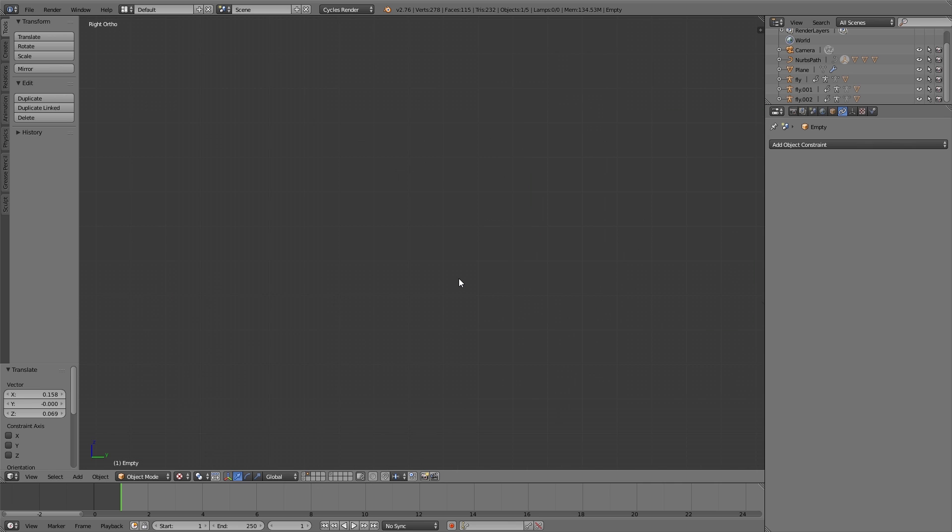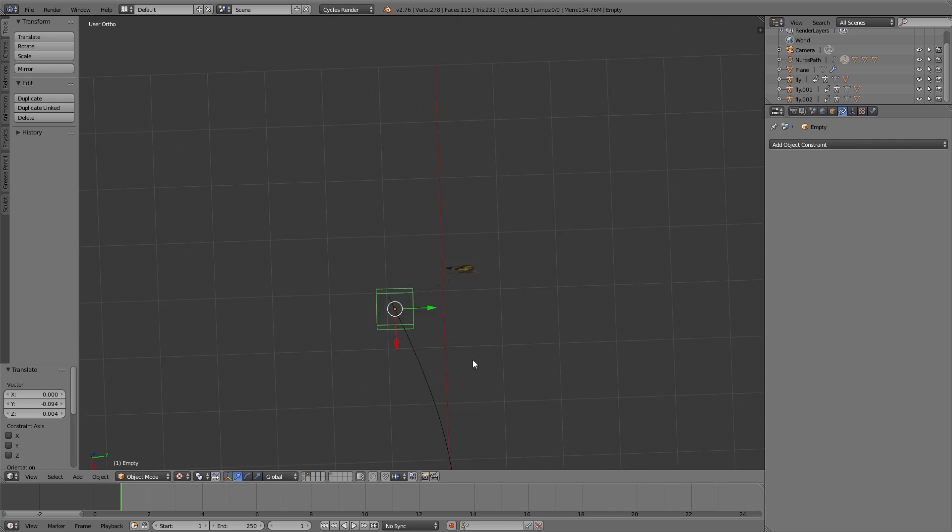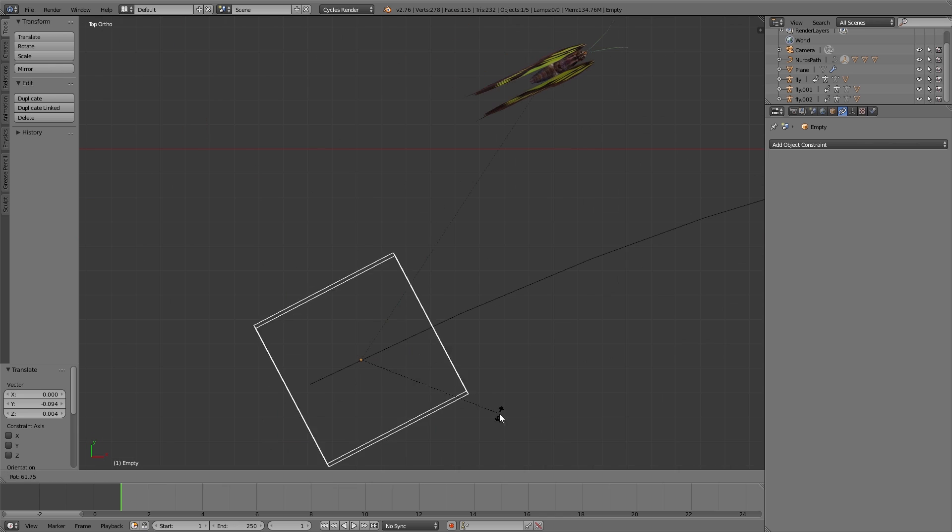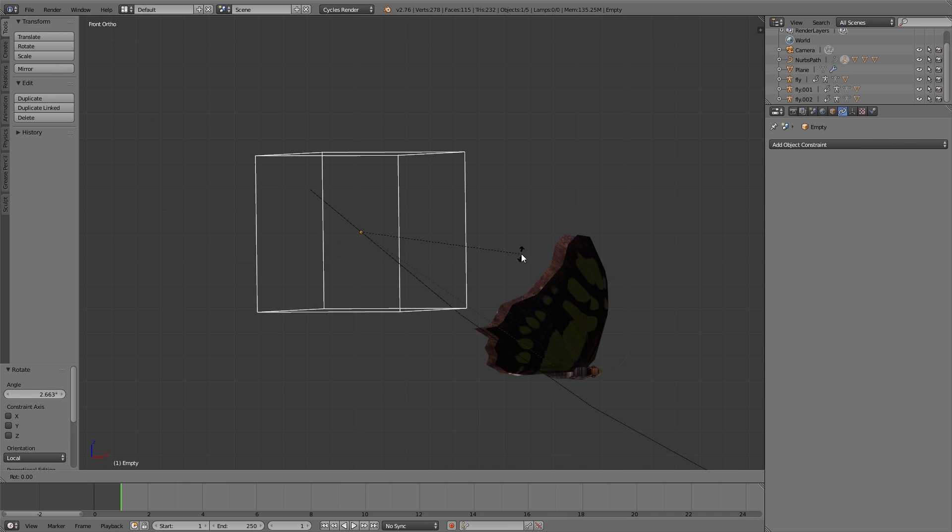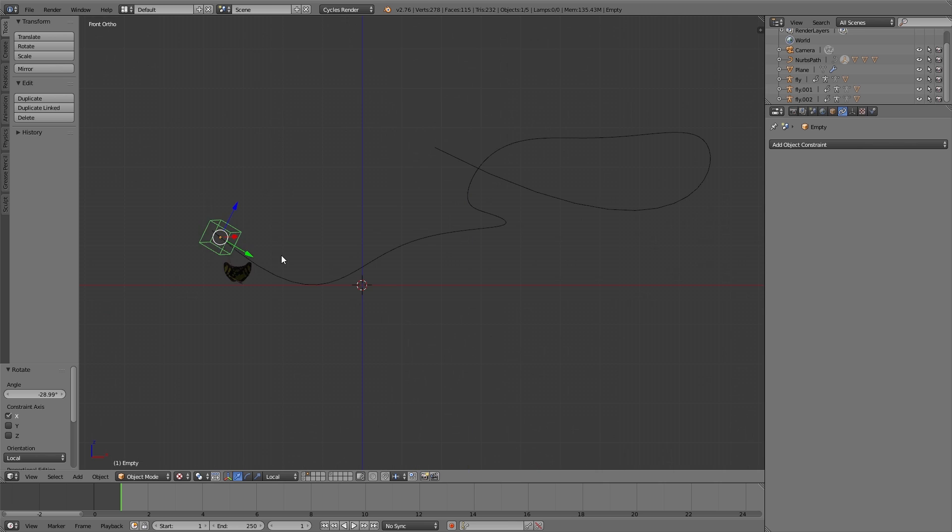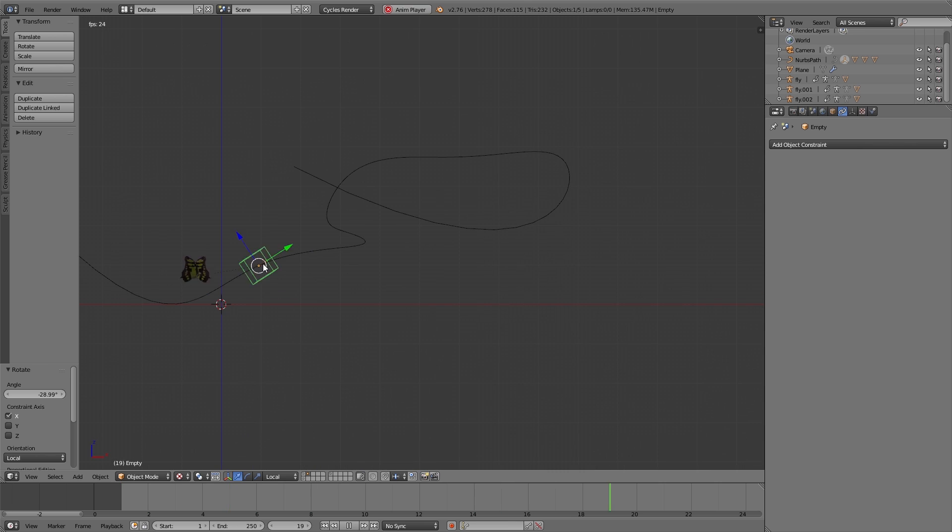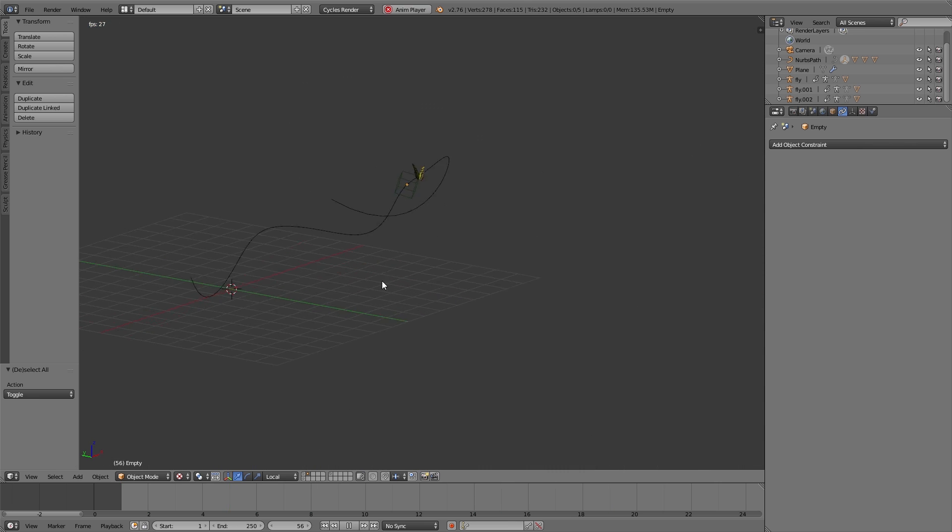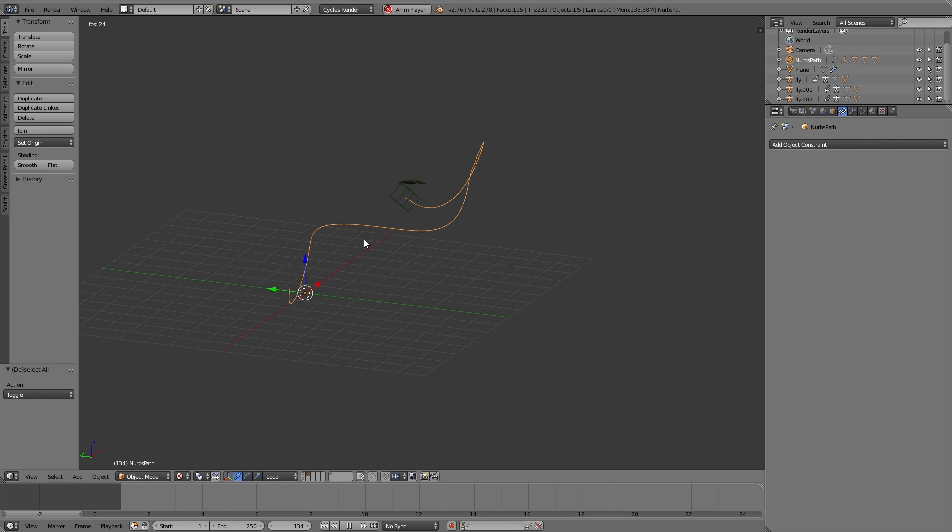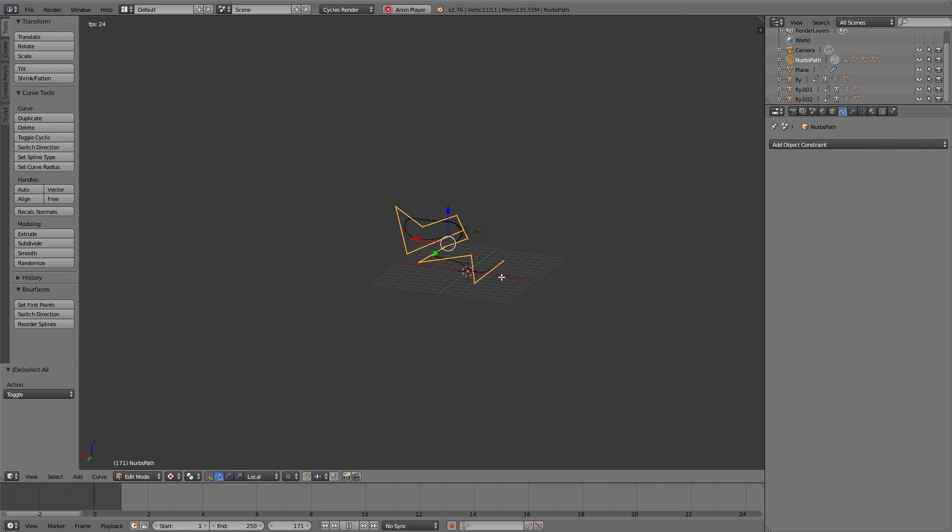Now I move the empty object exactly to this position on the path where the dashed line comes from, and also I rotate the empty object so that it points along the path. Now if I playback the animation you can see the butterfly is fluttering along the path.